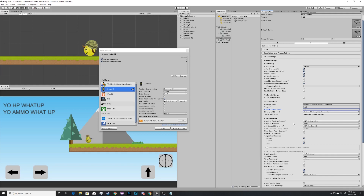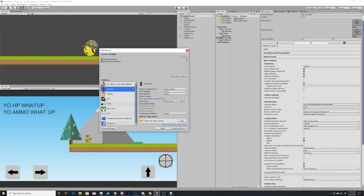The next thing you're going to do — and this is because of the .NET 4 equivalent backend scripting that Unity uses — we need to change the scripting backend to IL2CPP. IL2CPP is what enables the ARM 64-bit building. You also need to disable x86, which is the 32-bit. If you're exporting an APK format, you need to split the APKs by target architecture.